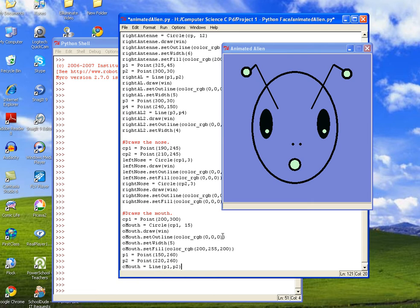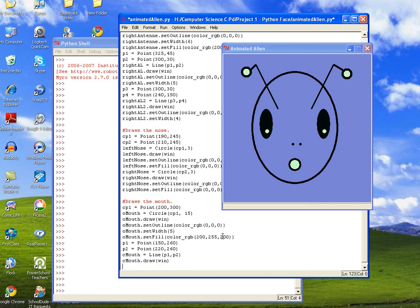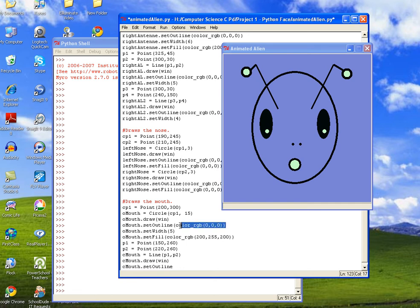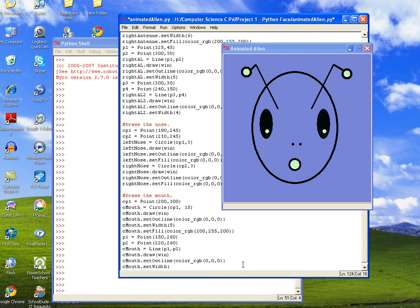And then we'll call cmouth dot draw on our canvas, which is win. And then we'll do cmouth dot set outline, and then we can go ahead and just use our black color. And then cmouth dot set width, and we'll also set it to 5.